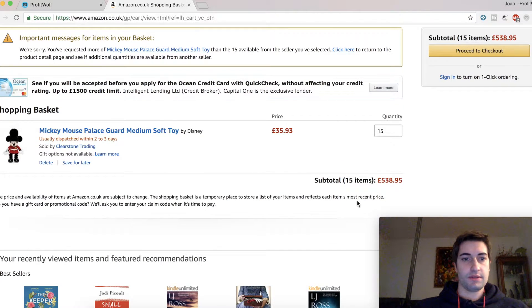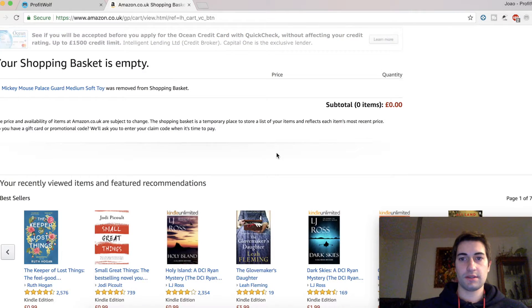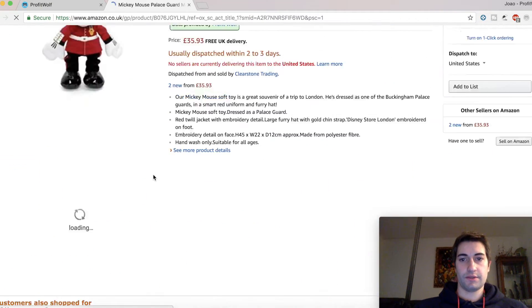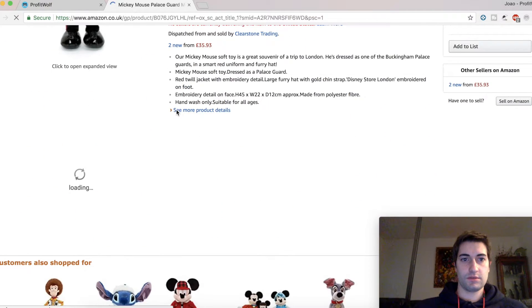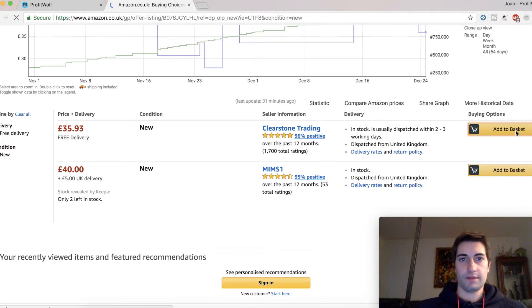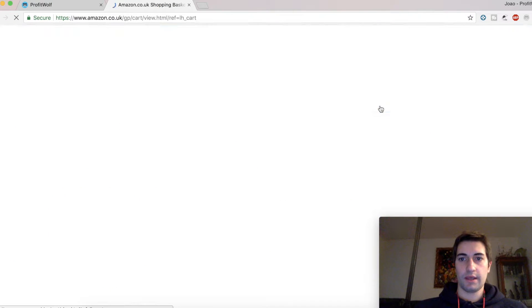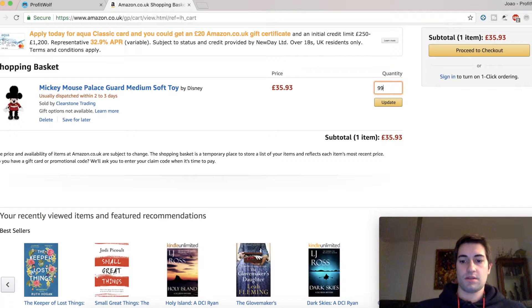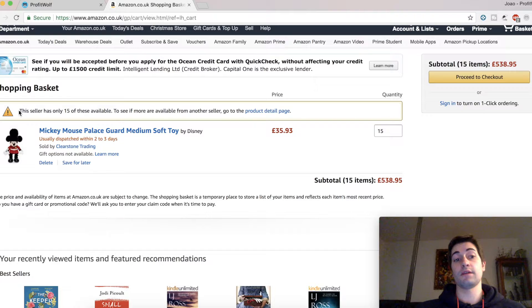I've actually already done this, so I'm just going to delete it to show you again. So click 'new', add to basket, edit basket, and then you're going to do the old-fashioned way which is enter 999, click update, and it tells you this seller only has 15 of these available.